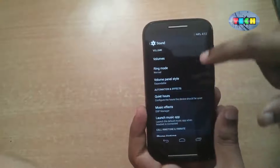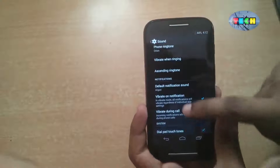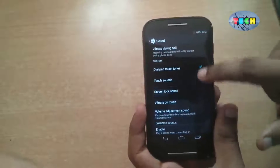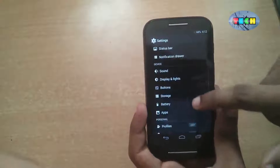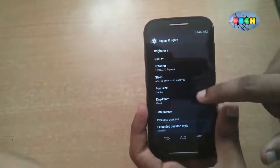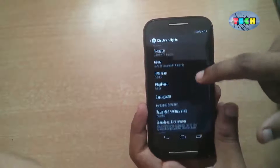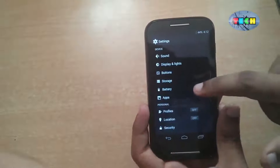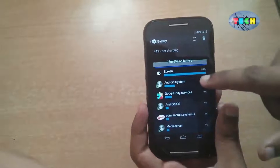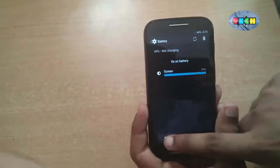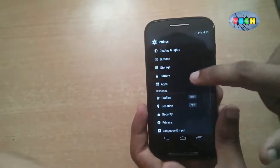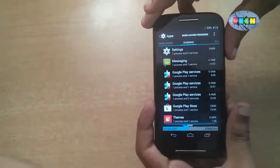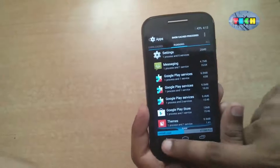This is the sound menu. This is display and lights — you can set brightness, screen timeout, expanded desktop style, and other settings. This is battery, where you can remove the battery status. This app shows 474 MB of free RAM on first startup.